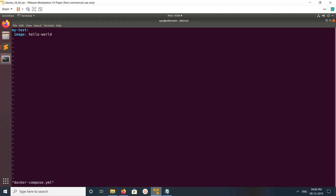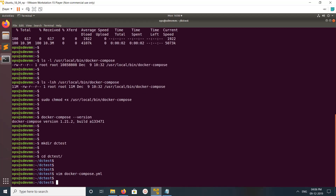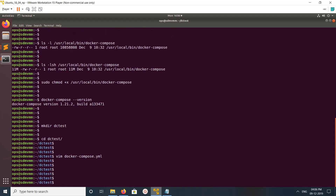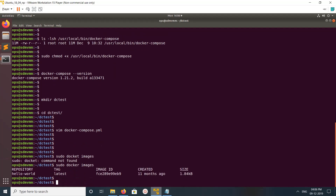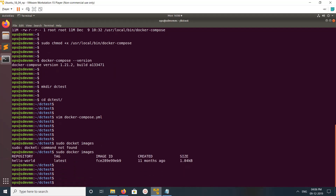In this file I have just these two lines — the name of the image. I'll save this file. The hello-world image is there.